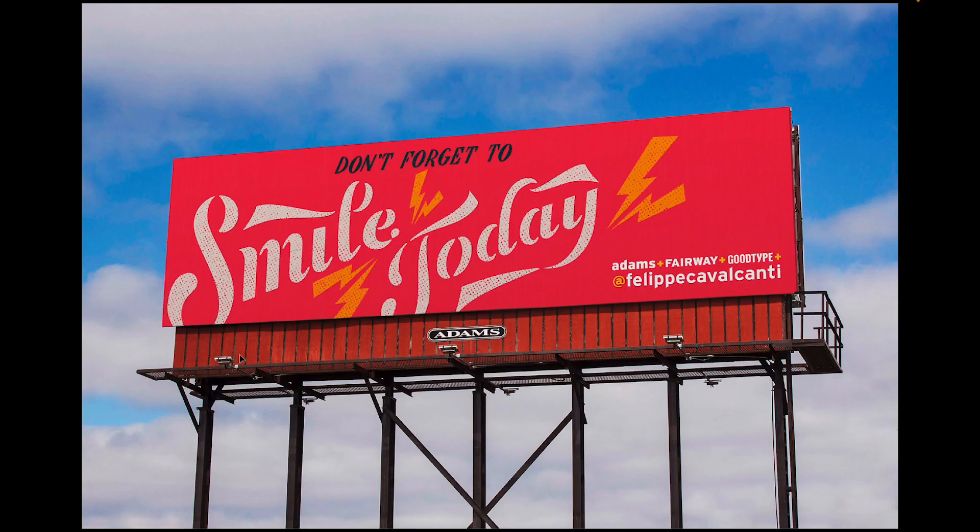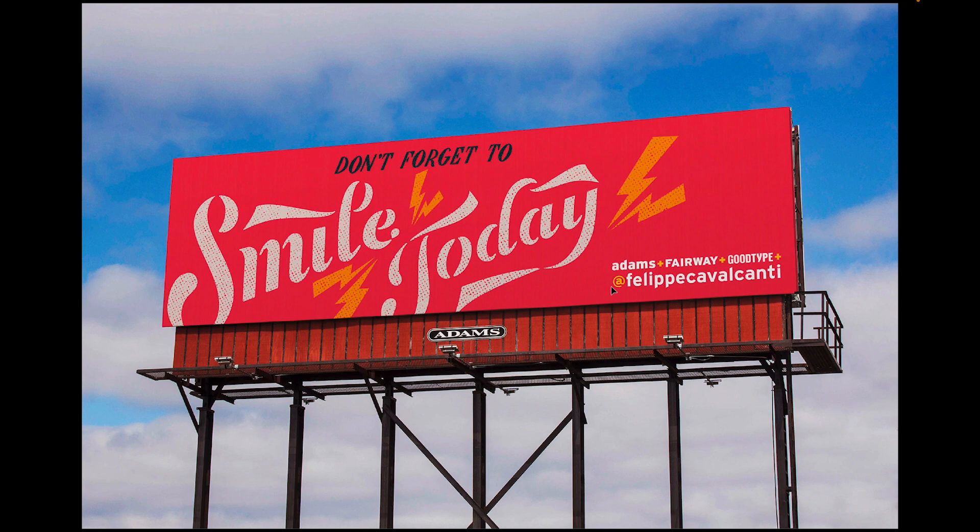Here's another really simple billboard. This one does include how to find them online. Another super simple fast food ad.